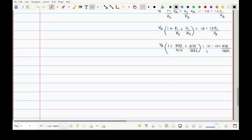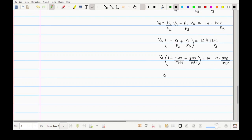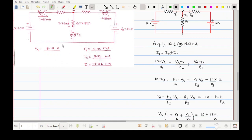After substituting all values and performing the calculations, the negative signs cancel and we get Va = 8.30 volts. This is the calculated node voltage for node A. Comparing with our experimental result: calculated is 8.30 V and experimental is 8.17 V — almost the same value. The small difference is due to instrument error. Our experiment is confirmed correct.